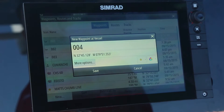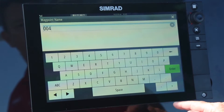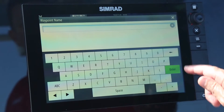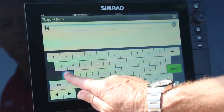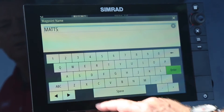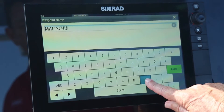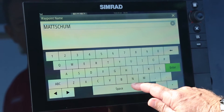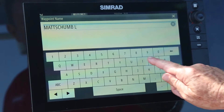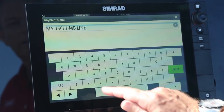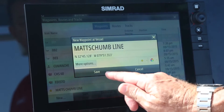I'm going to begin this process by giving this waypoint a name. For this purpose, we're going to call it Matt's chum line. So that's enter — I've given it a name.